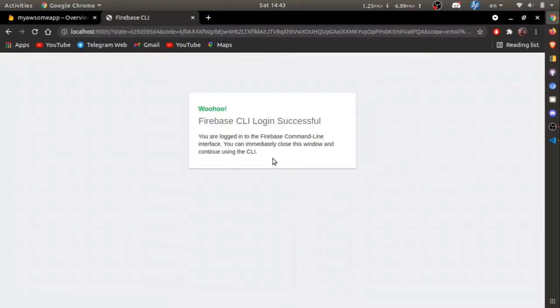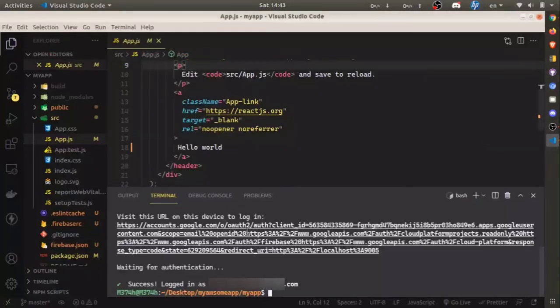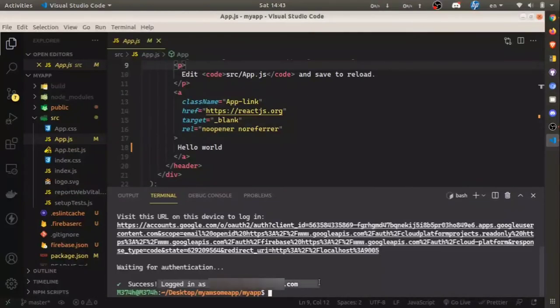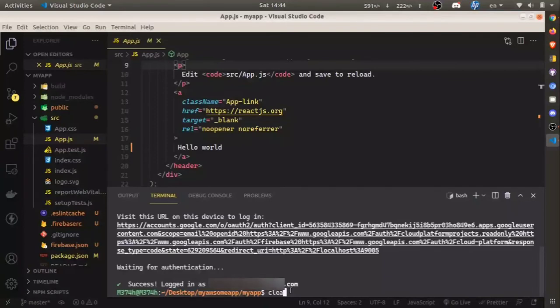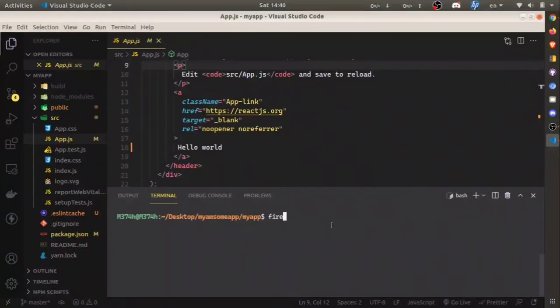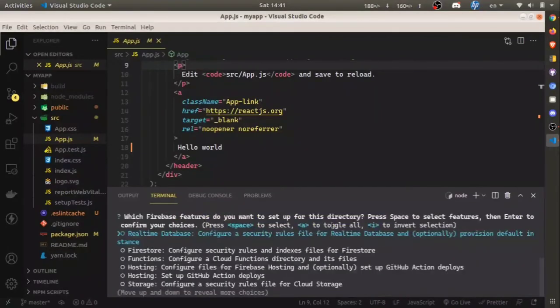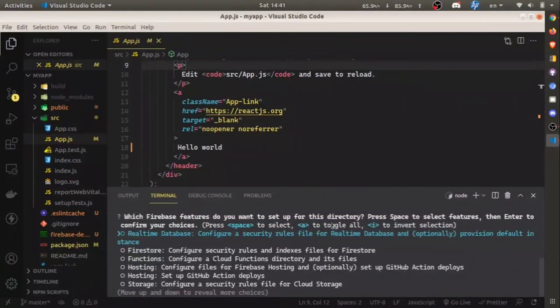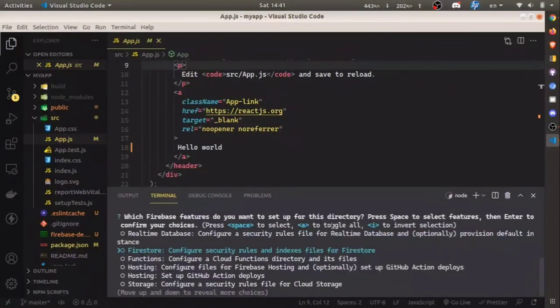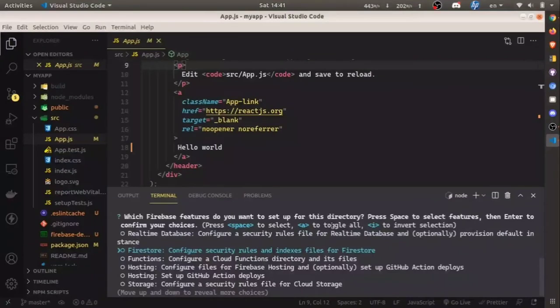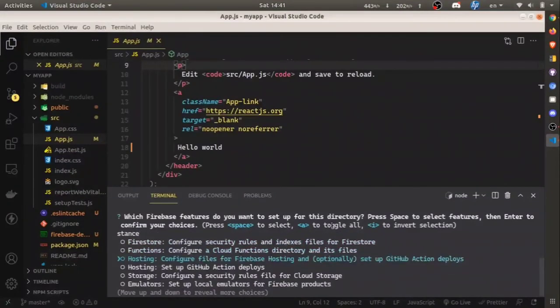Now go back to your React application and you can see we are successfully logged in. Next, run the firebase init command. This command is to initialize this project as a Firebase project, so you need to do this only for the first time. Use your arrow key to highlight the hosting option and press space to select hosting, then hit enter.